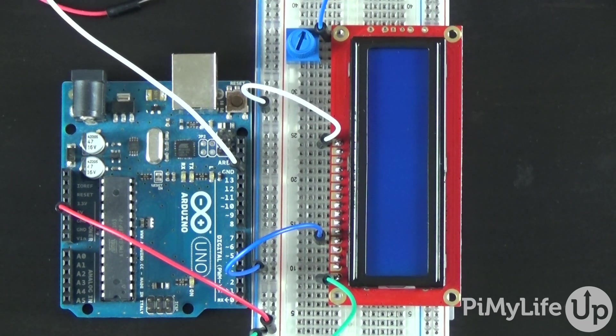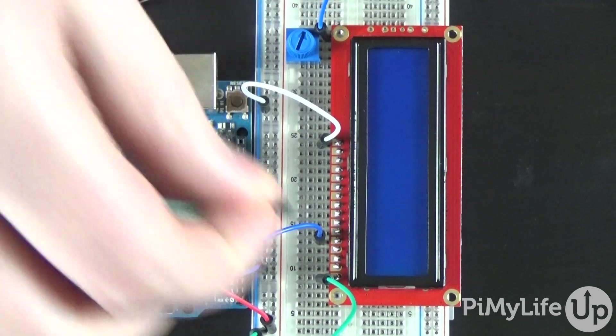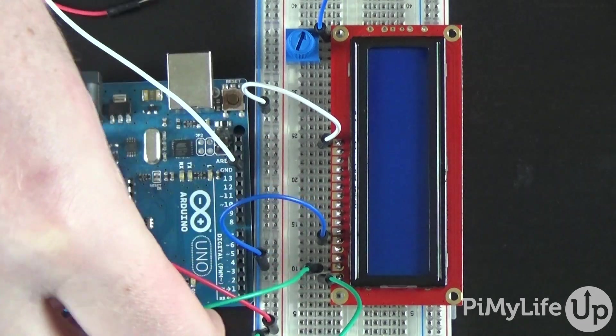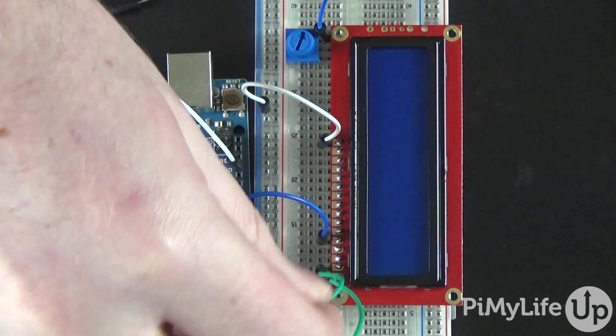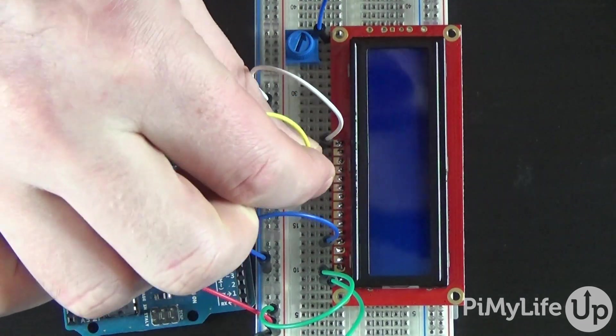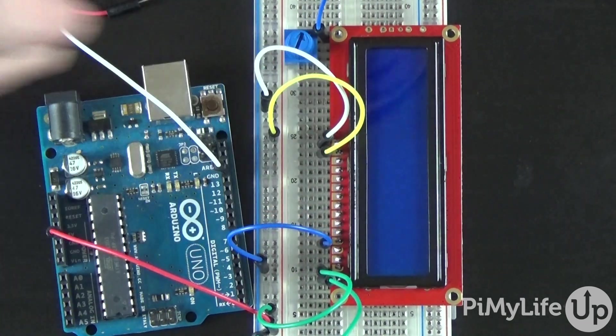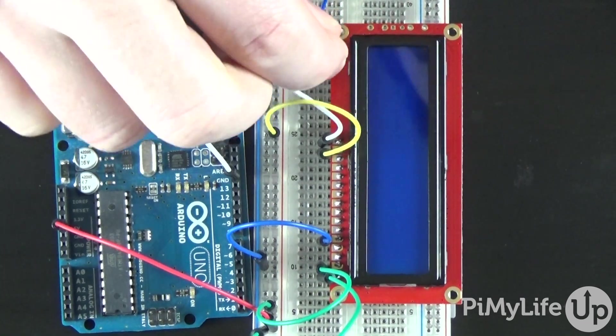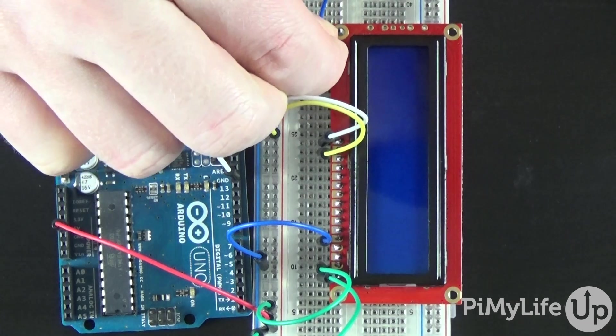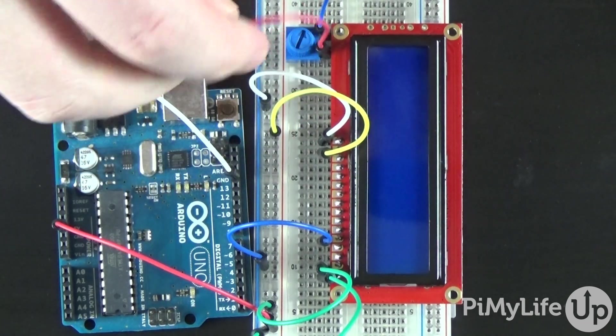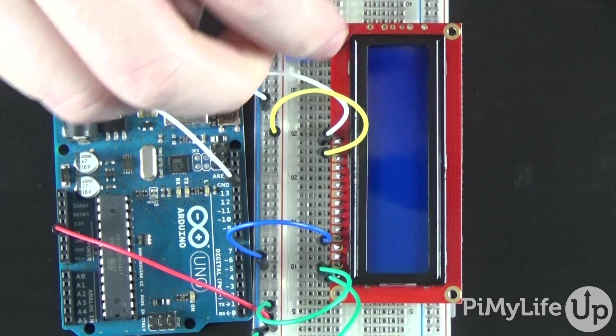Now for the positive 5V rail, wire to pin 2 and pin 15 of the LCD. And also one wire to the positive pin of the pot.